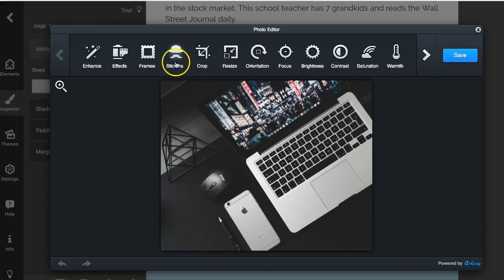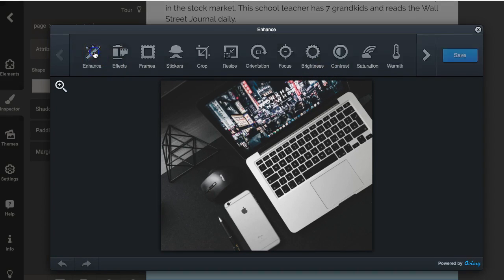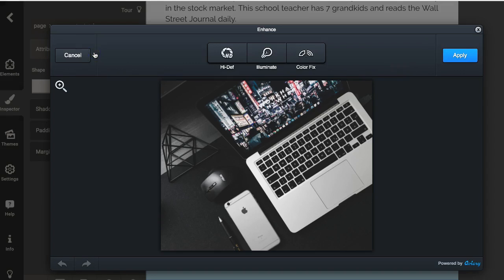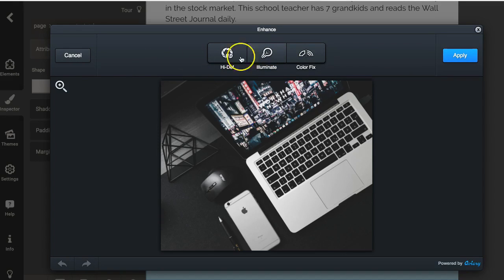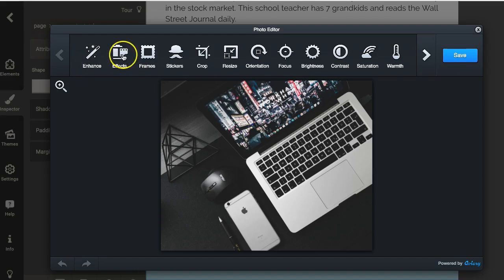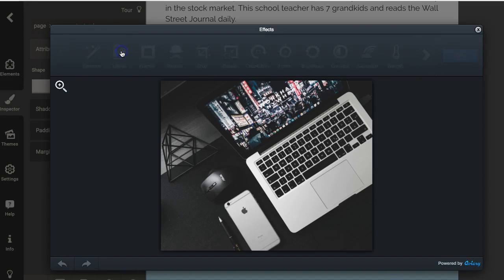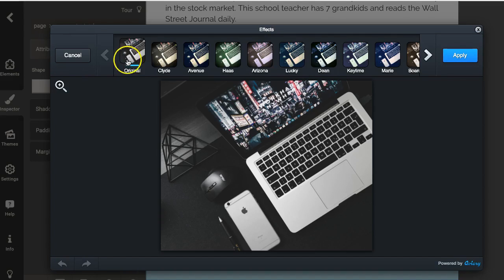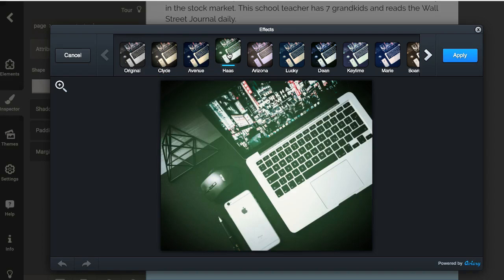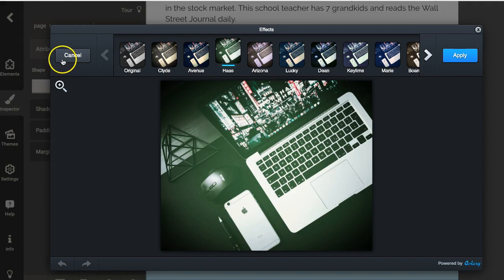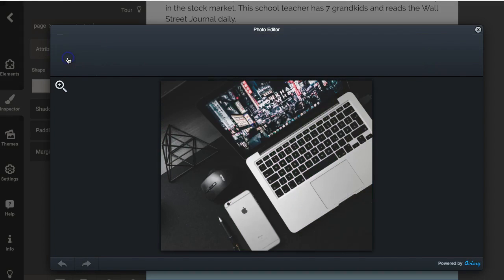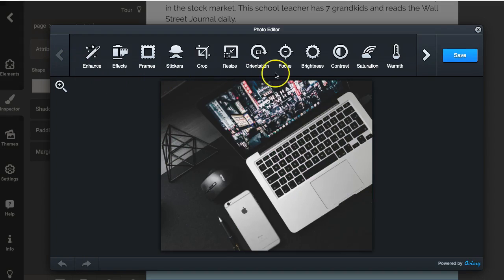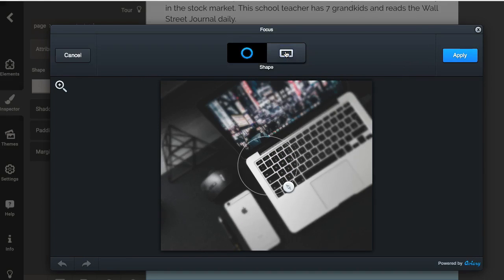The other things that I can do, and some of these are pretty cool, I can actually add an enhancement here. I can do high def, I can illuminate this image, and I'm not going to go through all of these, but there's a few that might be helpful. I might want to add a filter over the top of that in some manner, but there's some things I can do from that perspective.